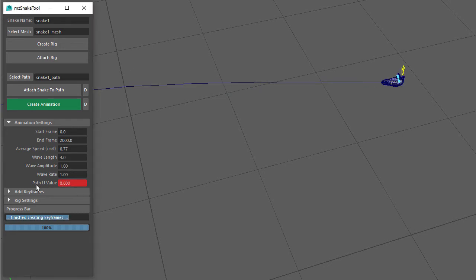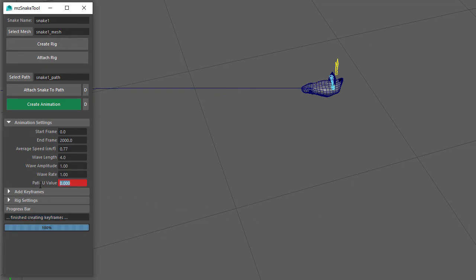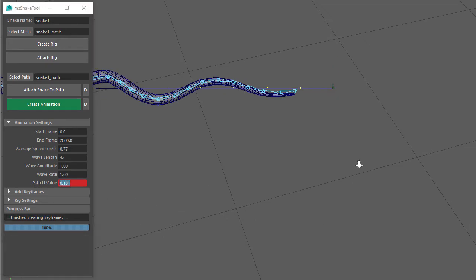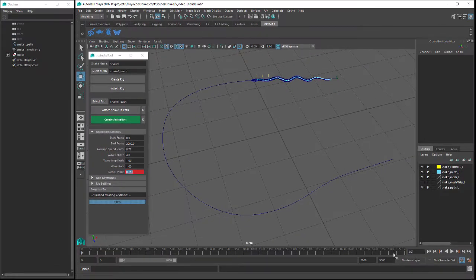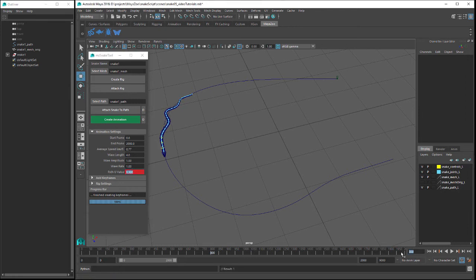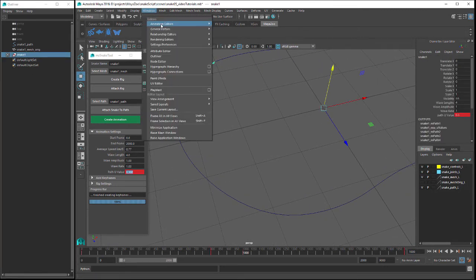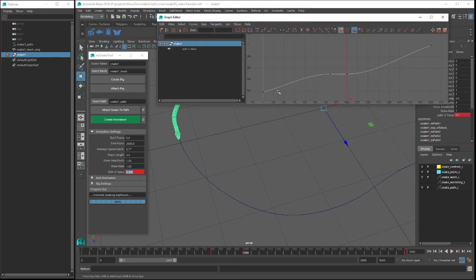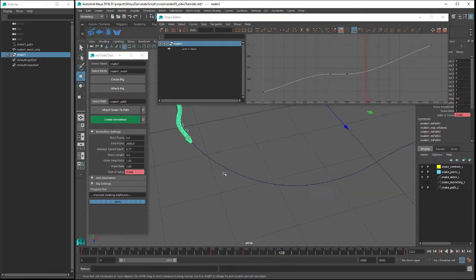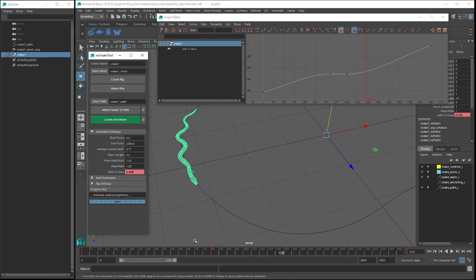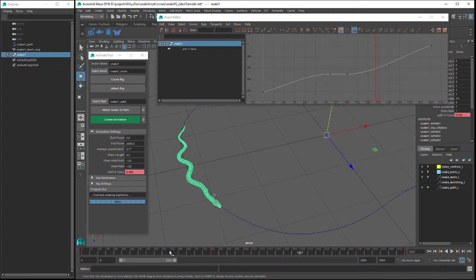If we change the Path U value to 0, the snake's head is back at the start of the path. Now let's get the snake to stop moving at frame 800 by creating a keyframe with the Path U value set to 0.5, and then create another keyframe at frame 1000 with the Path U value again set to 0.5. In the Graph Editor we can see that the snake moves along, stops at frame 800, then starts to move again at frame 1000. Click on Create Animation and Play, and we can see the snake stop at frame 800 and then start moving again.